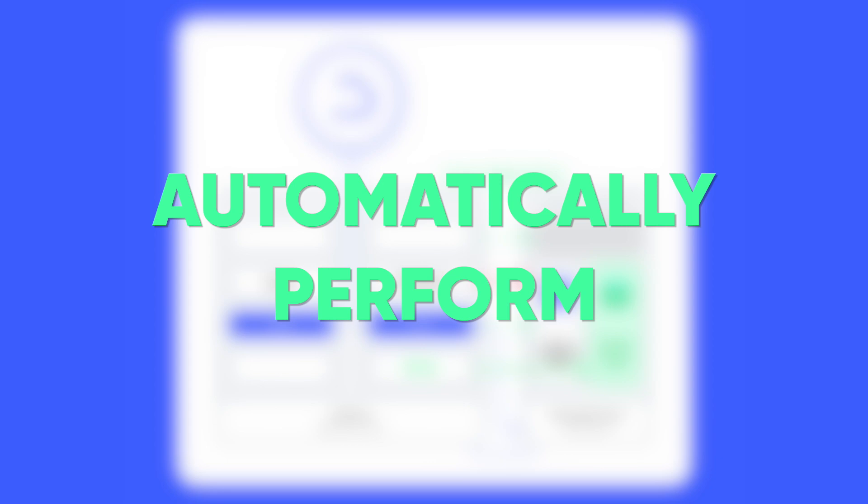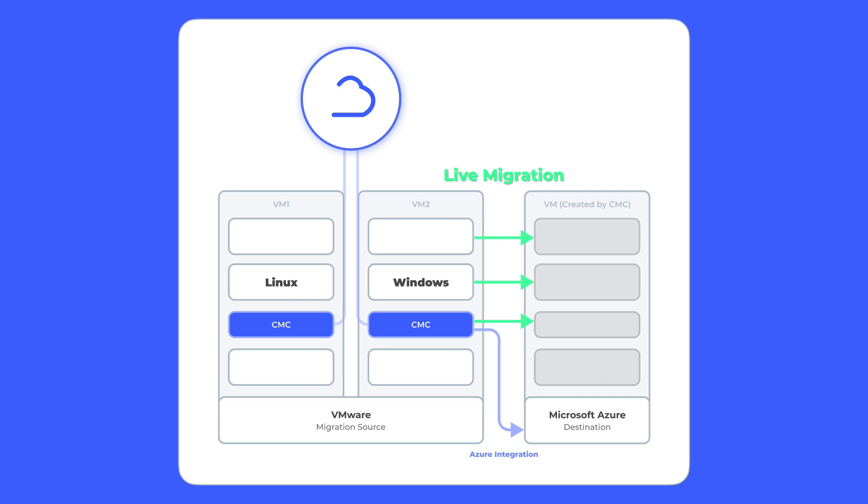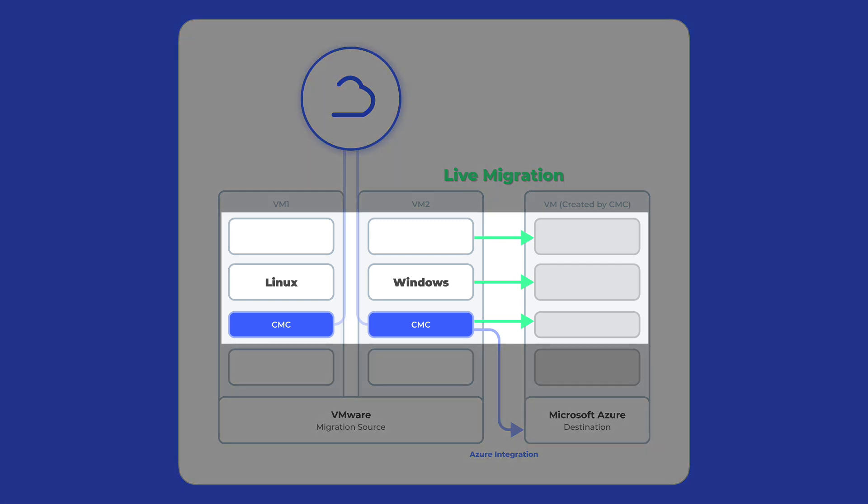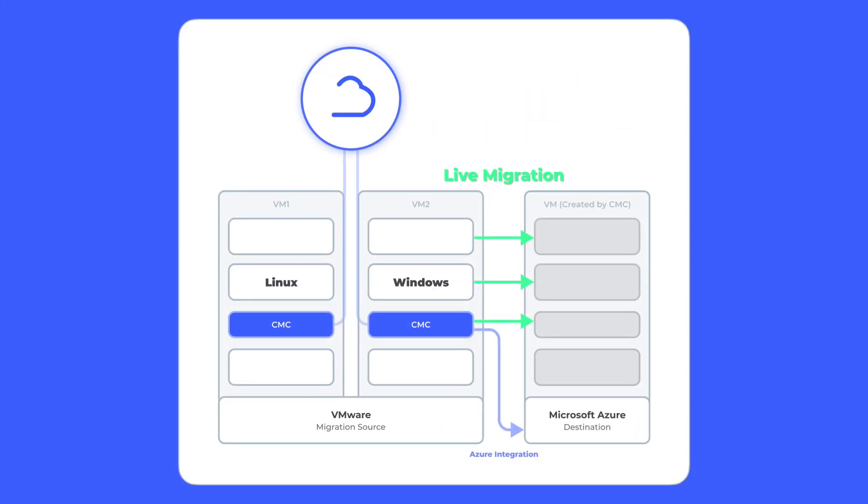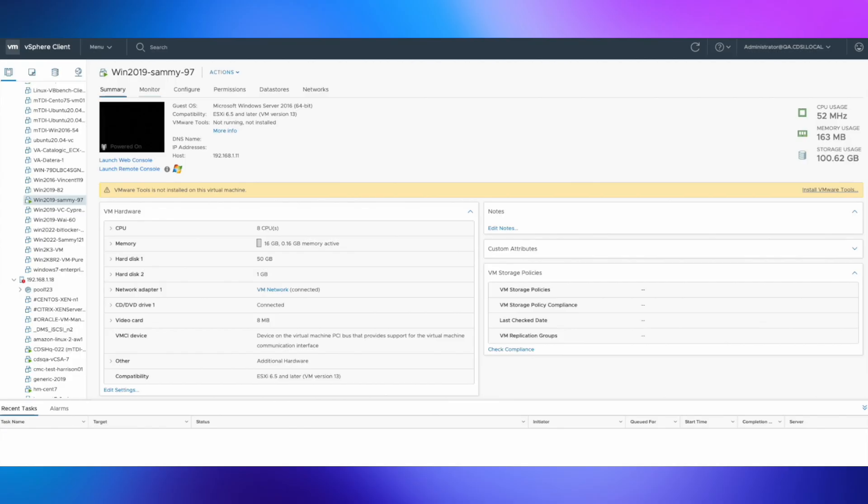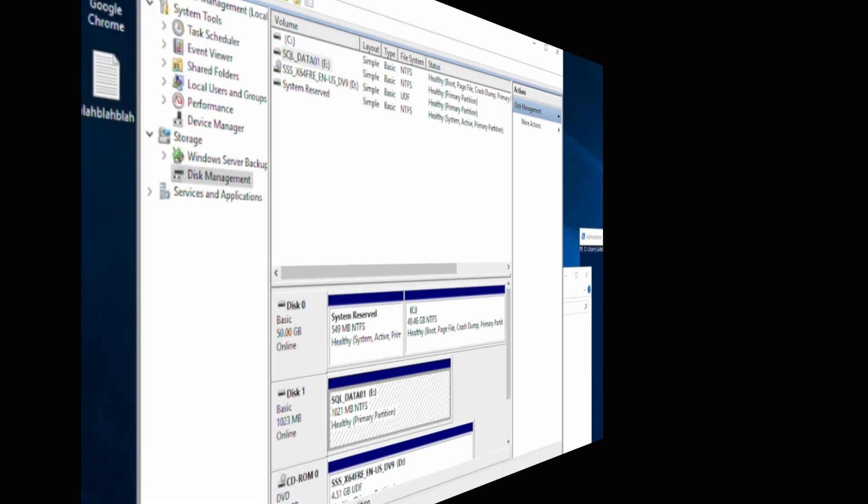In that case, CMC will also automatically perform all iSCSI and multipath-related host setup for you. When you are ready to cut over, since CMC has already kept your data synchronized in Azure, all we need is to shut down the source and power up the VM in Azure. We are going to migrate this Windows 2019 host with a C drive and a Windows SQL 01 volume to Azure.